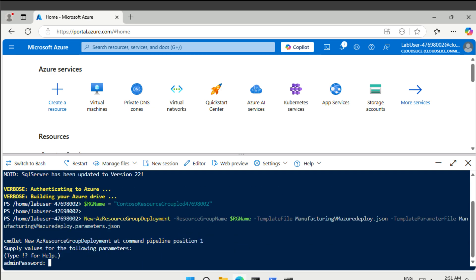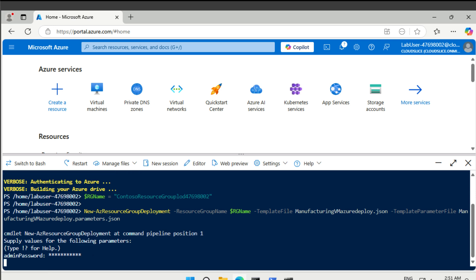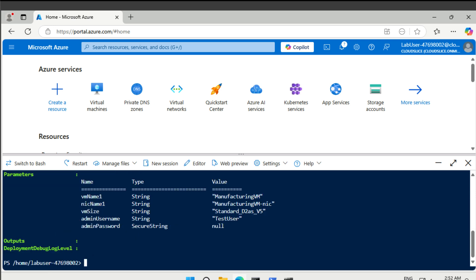Like this, and it's going to ask us for the admin password to be used. All right, that's done.